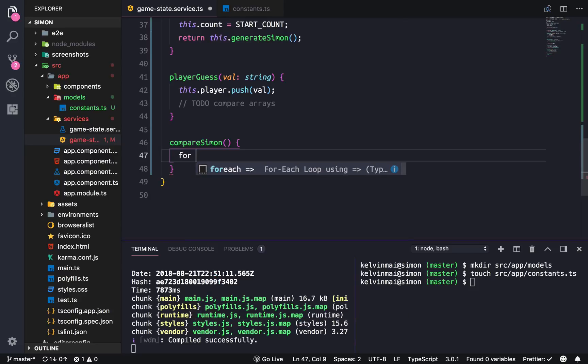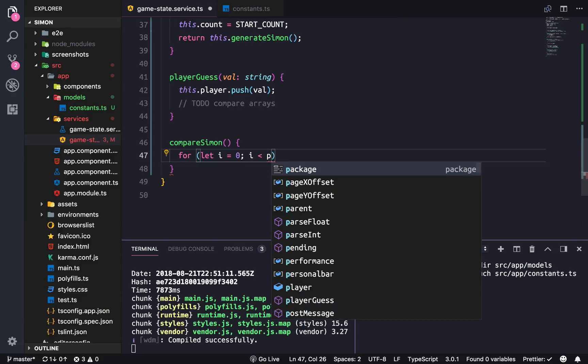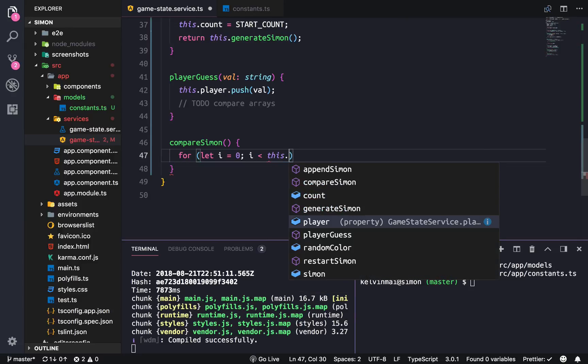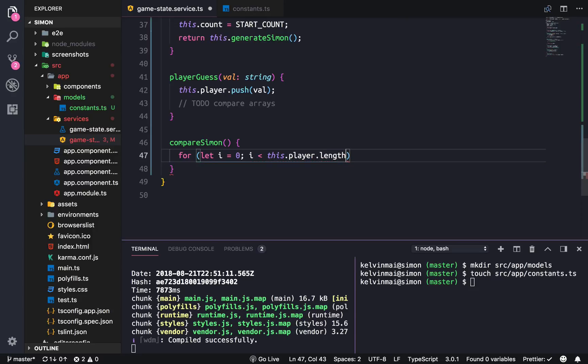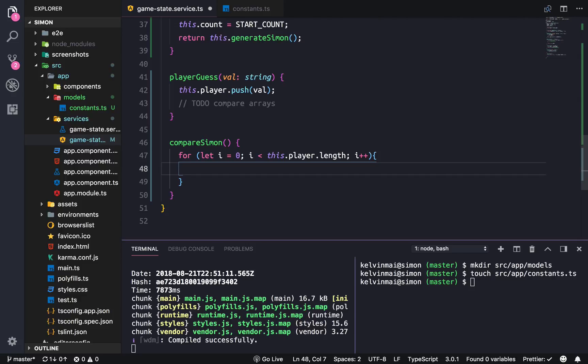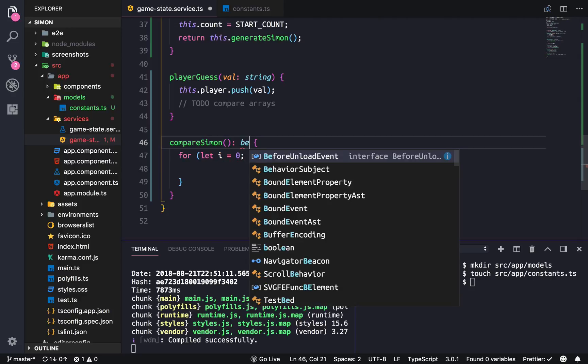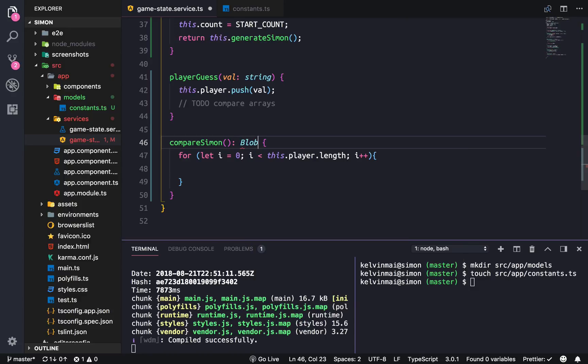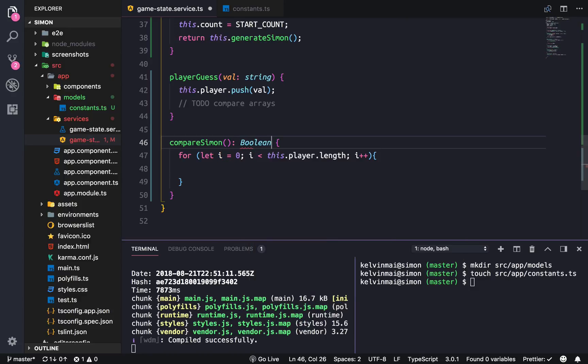We're going to start with a simple for loop: for (let i = 0; i < this.player.length; i++). What we want to do is return a boolean.